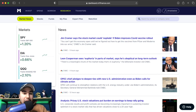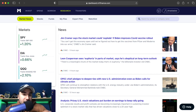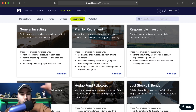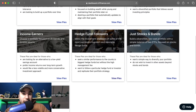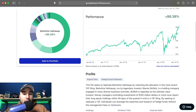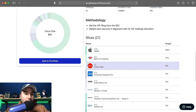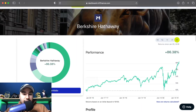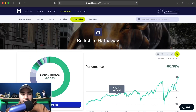Another big highlight of M1 Finance: let's say you didn't even want to create your own pie with 21 slices. You can actually go to Expert Pies, which shows pies from a lot of big fund managers and hedge funds. You can simply invest in these. For example, if we go to the Hedge Fund Followers Pies, you can see Berkshire Hathaway — Warren Buffett's company. You can see all the slices they hold: Apple, Bank of America, Coca-Cola, American Express, Kraft Heinz, and more. You can literally just invest in this, put it on auto-invest, and not even worry about it.